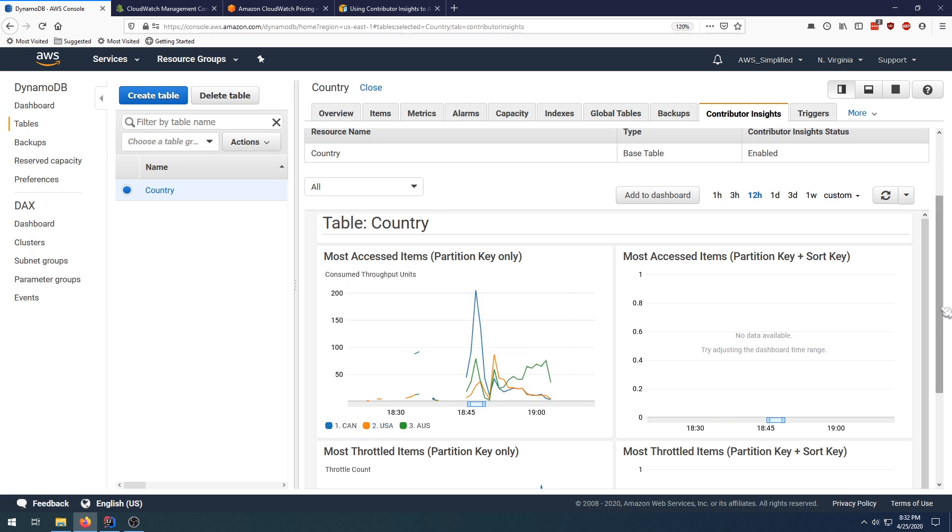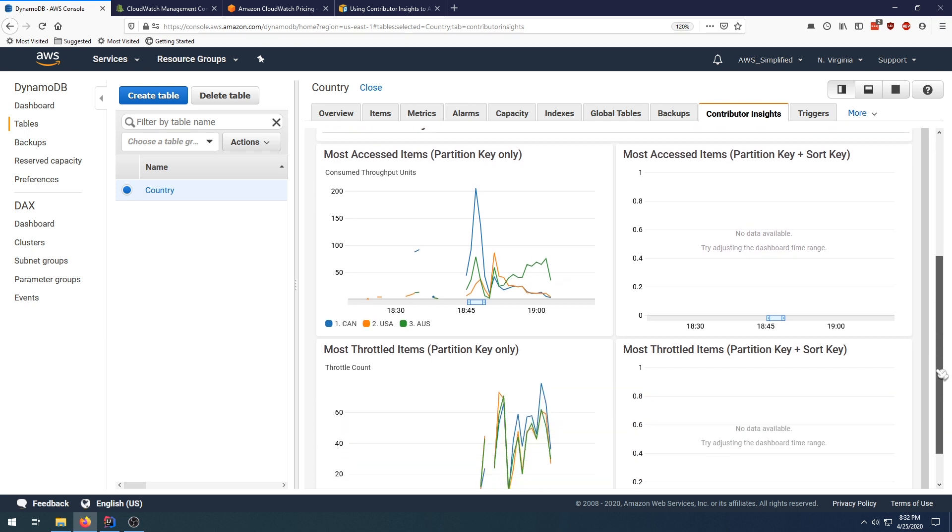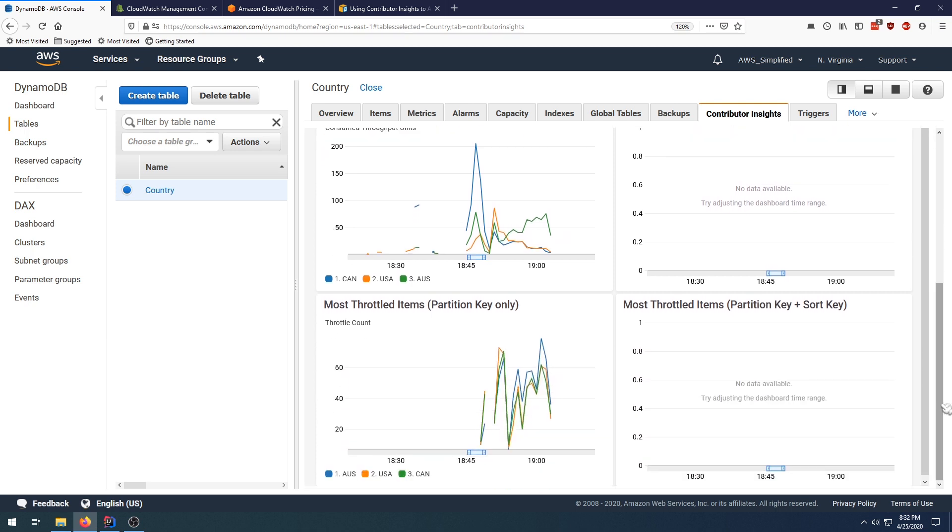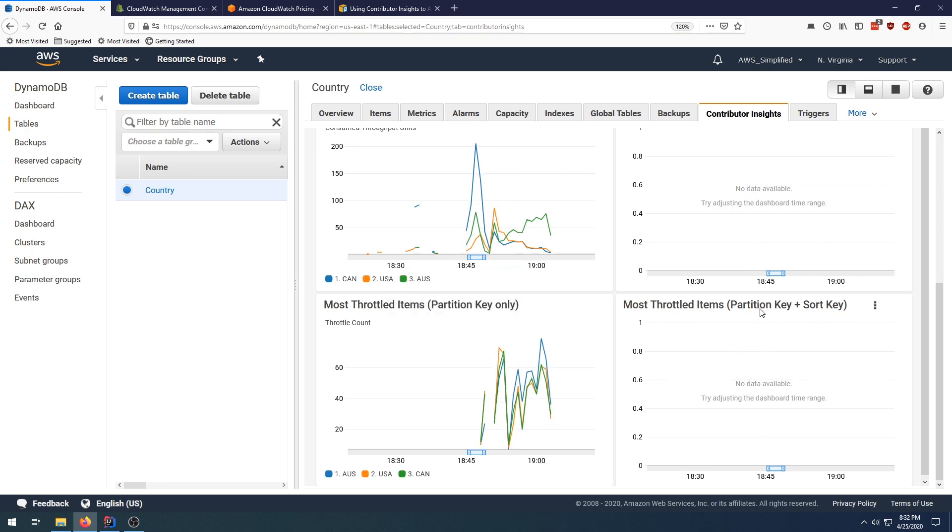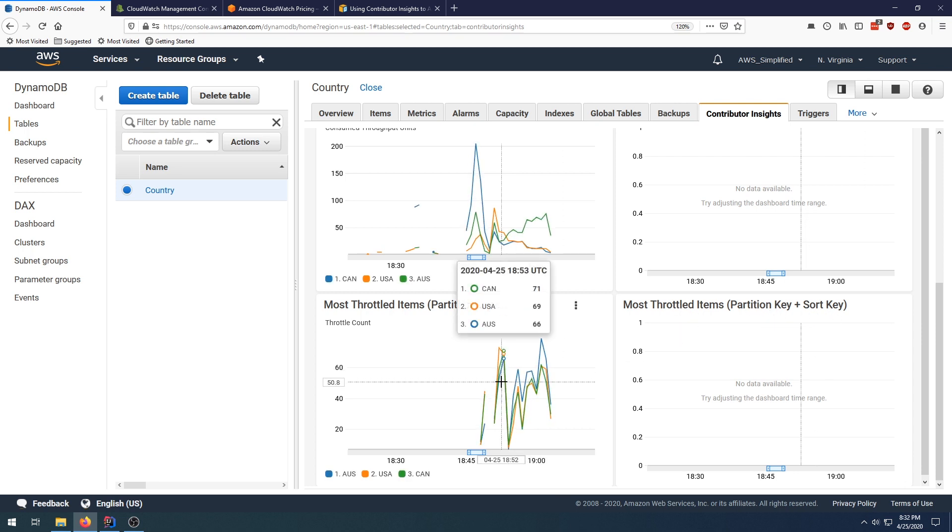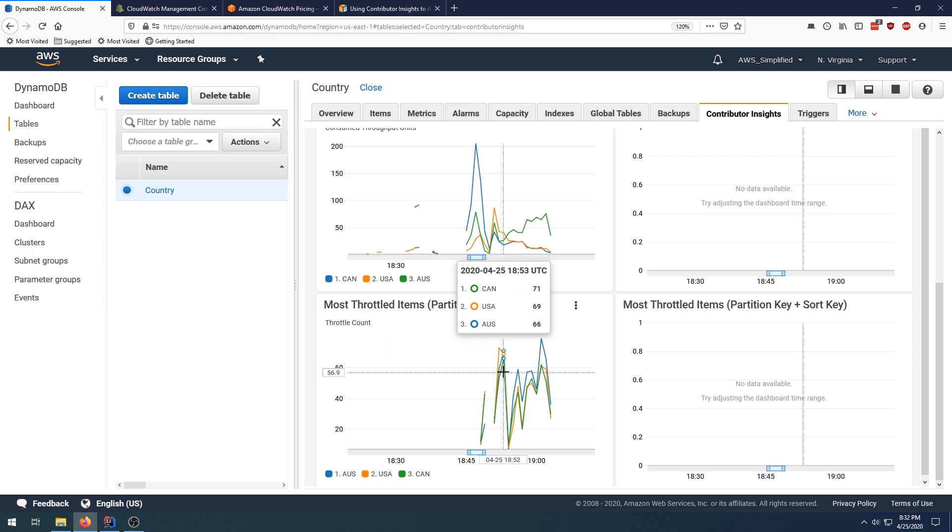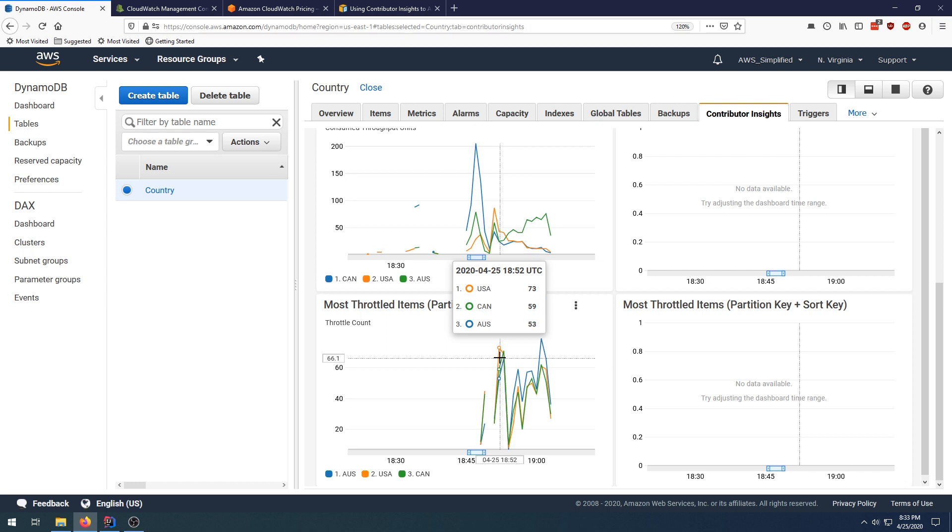Now down here is an interesting one as well. This shows the throttling, so this is throttling on the partition key. This is kind of the comparator to the graph up here. Same for this graph—this is for partition key and sort key throttles. So this also shows you which keys are getting throttled, and this is a pretty important graph for those of you that know anything about hot keys in DynamoDB.